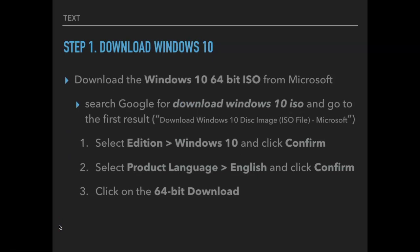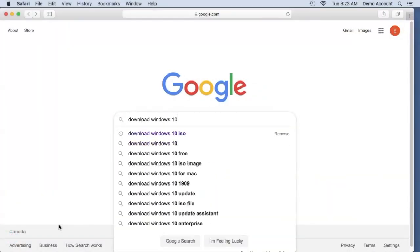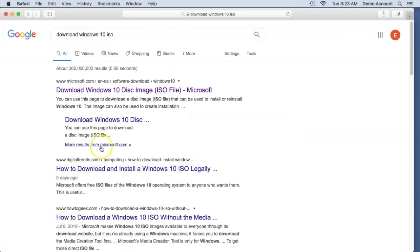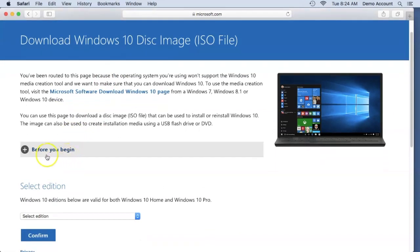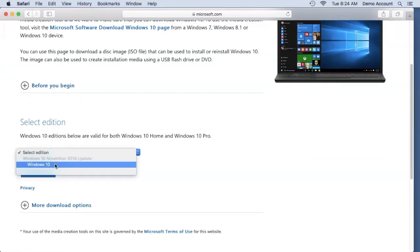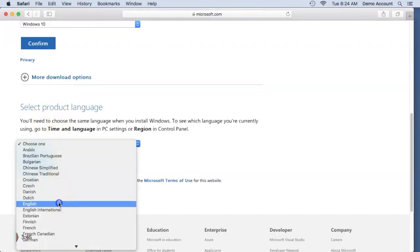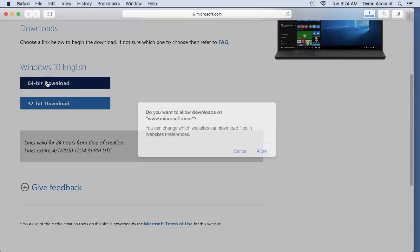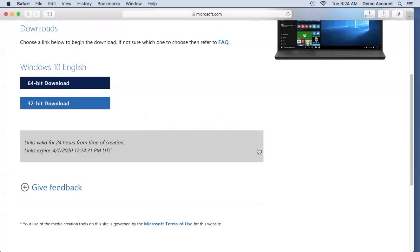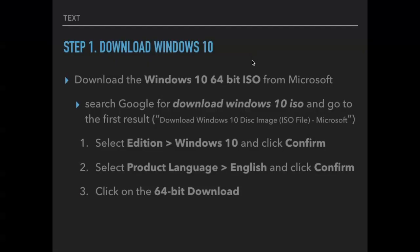Step one: download Windows 10. You'll do this from Safari using the search term 'download Windows 10 ISO'. Choose the first result. Select the edition — there is only one possibility, Windows 10. Confirm, then select the product language. Confirm, and choose the 64-bit download. Permit Microsoft to download the file, and you'll see it downloading in the Safari Downloads bar. I'll cancel since I've already downloaded this file.